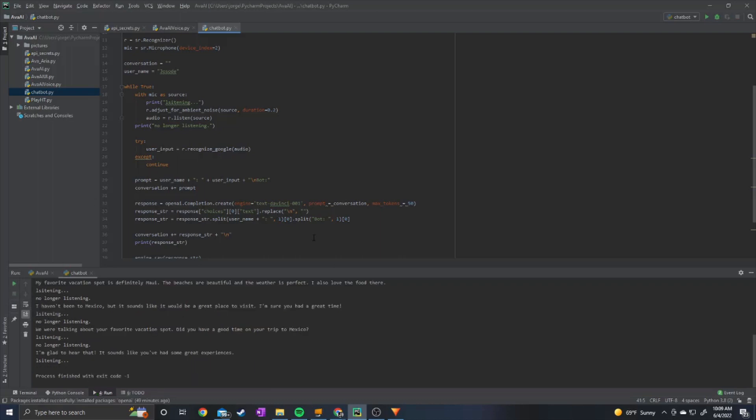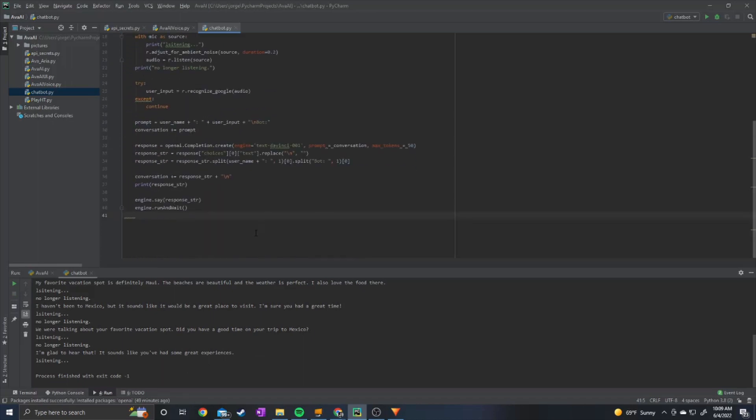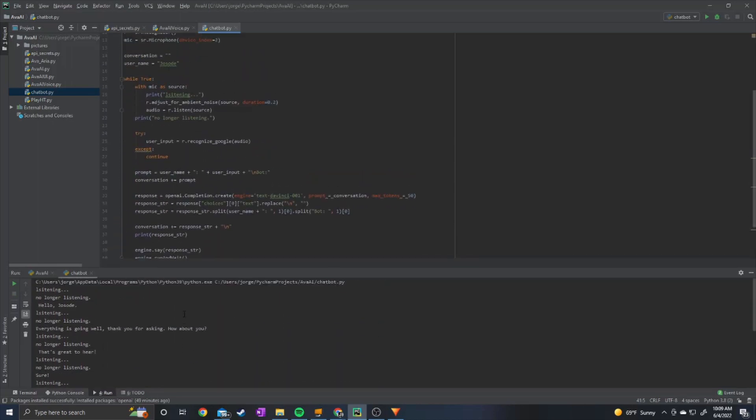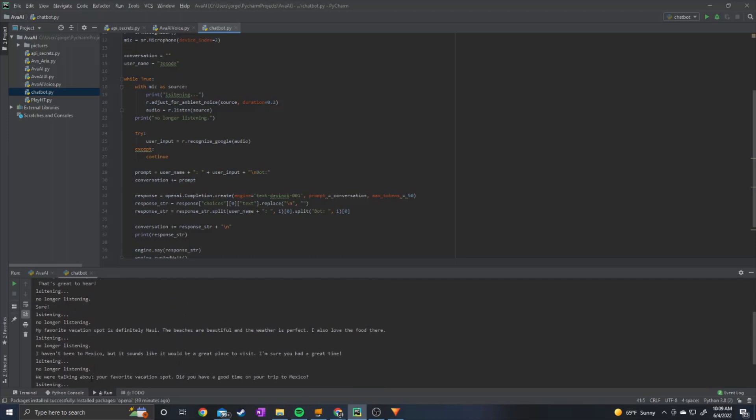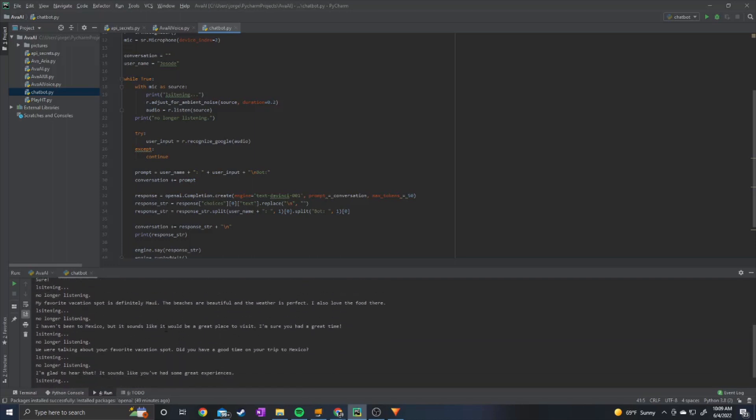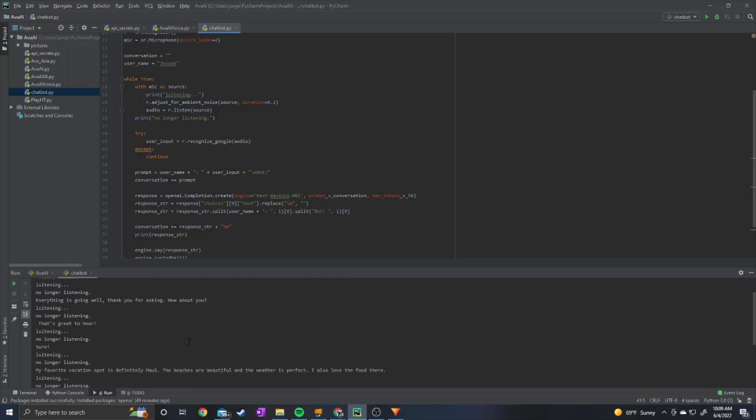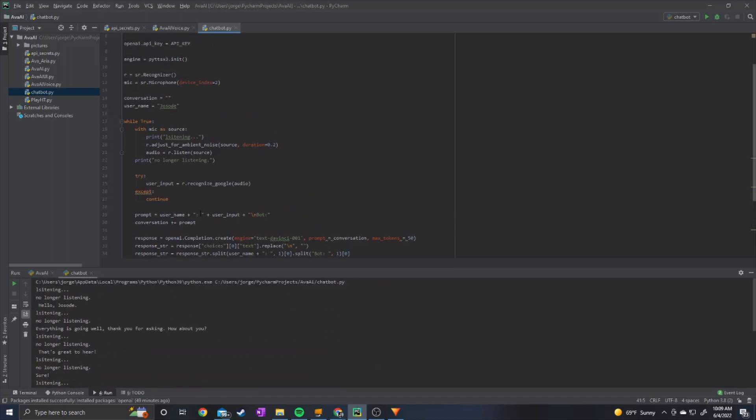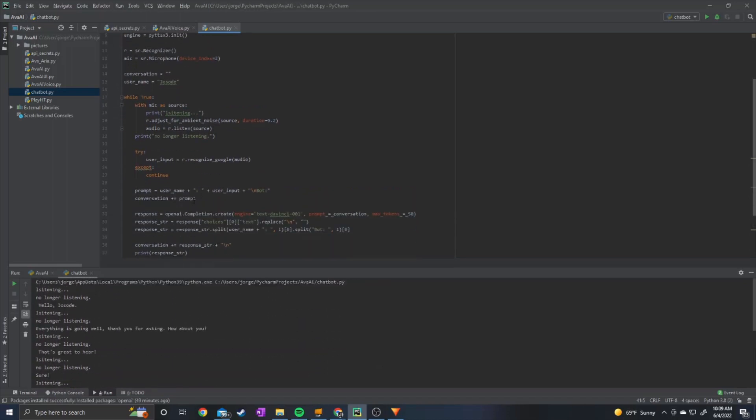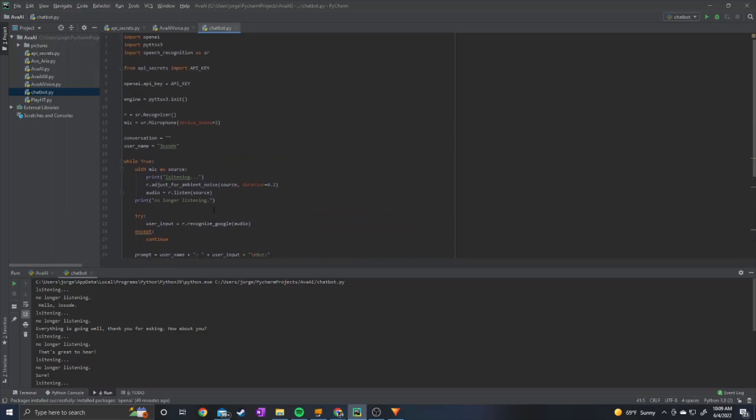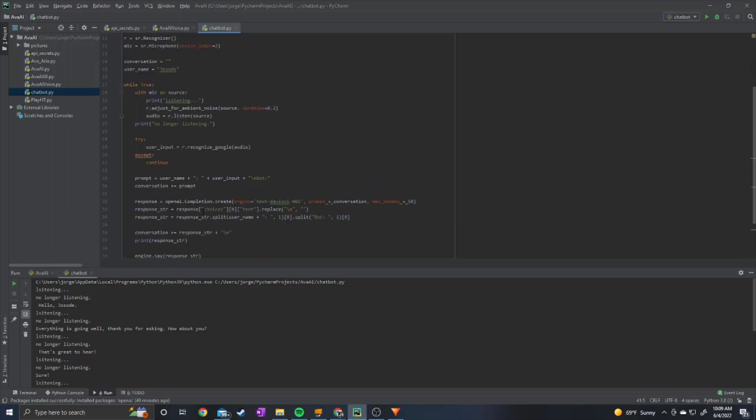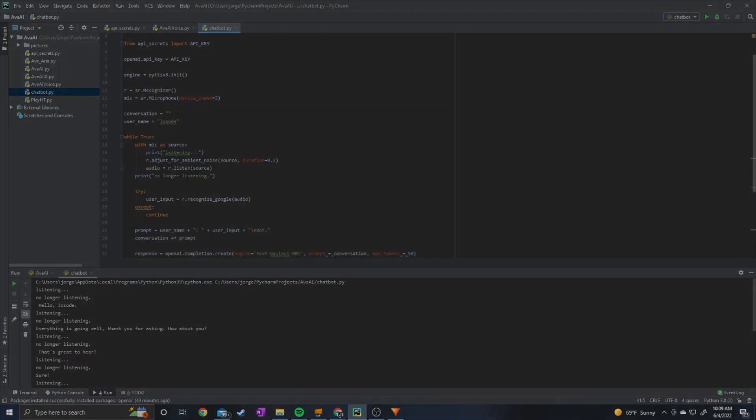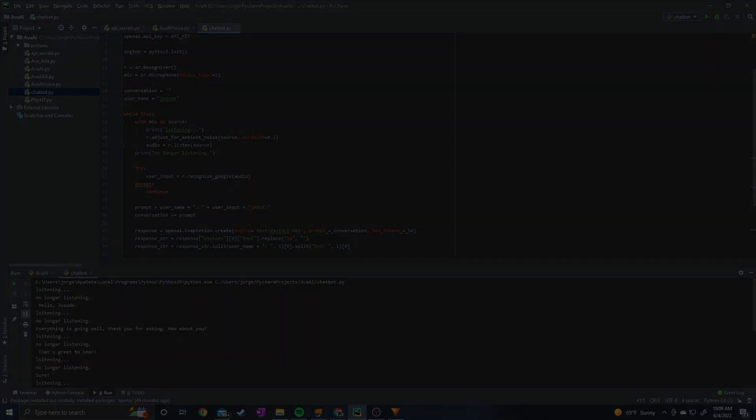So as you can see, it's good about responding and understanding context. So if you're having a conversation you can ask about what you were previously talking about and it will know. So yeah this is a pretty cool voice chat bot. It works very well and it's really simple to make in under 50 lines of code. Yeah that's going to be it for this video thank you for watching and I'll see you in the next one bye.